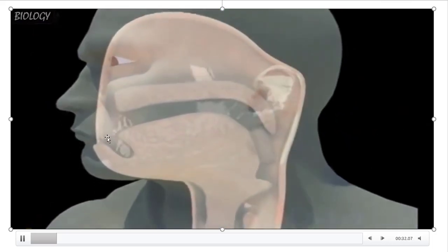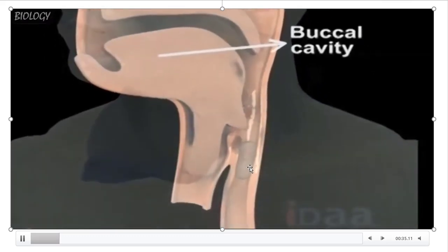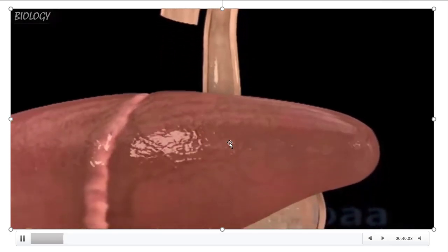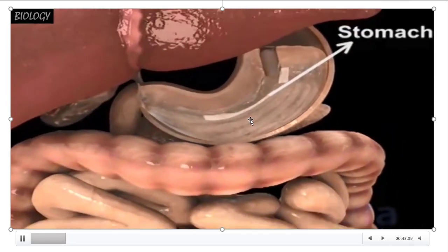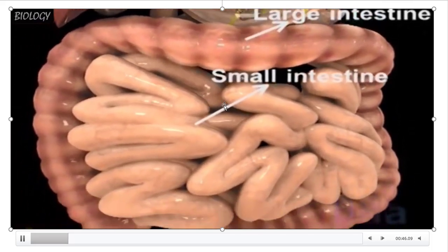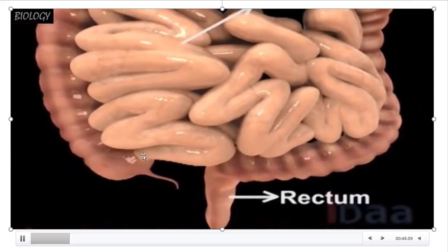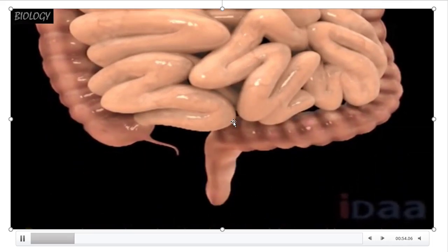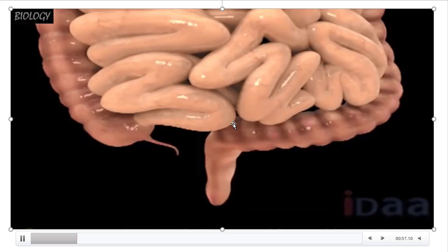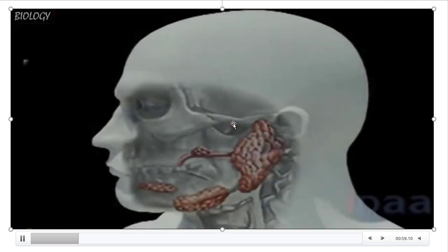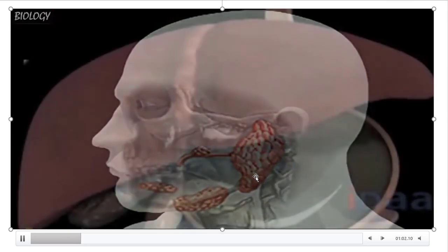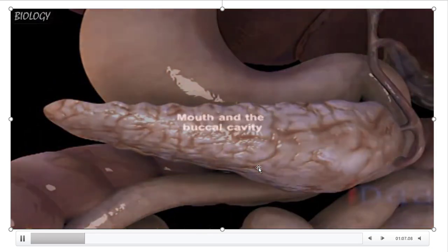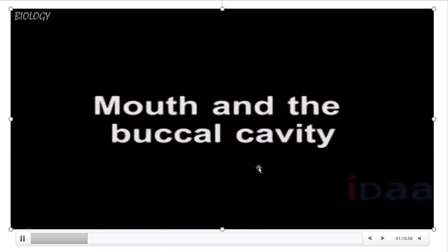The parts of the digestive system are: mouth, buccal cavity, pharynx, esophagus, stomach, small intestine, large intestine, rectum, and finally anus. We have three pairs of salivary glands, and the liver and pancreas are the glands of the digestive system.